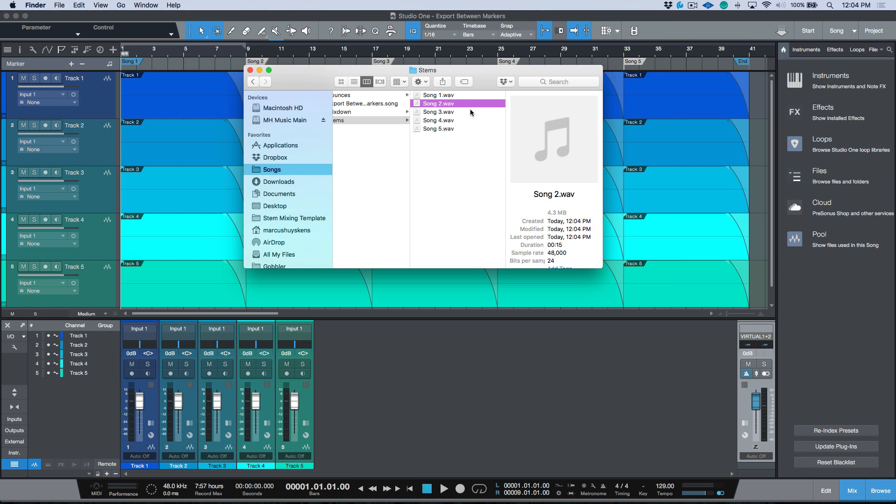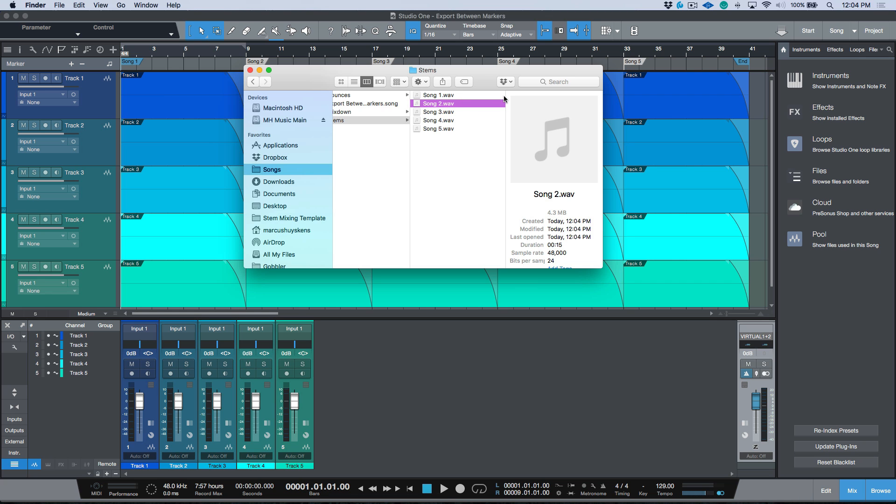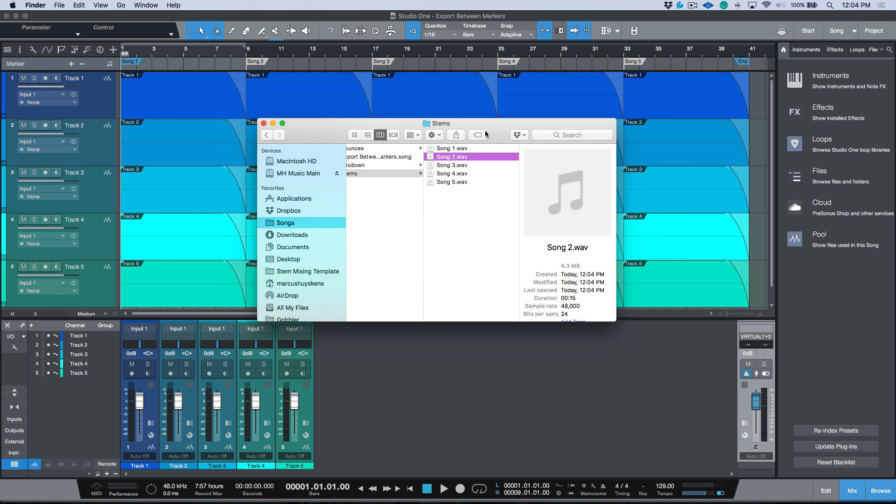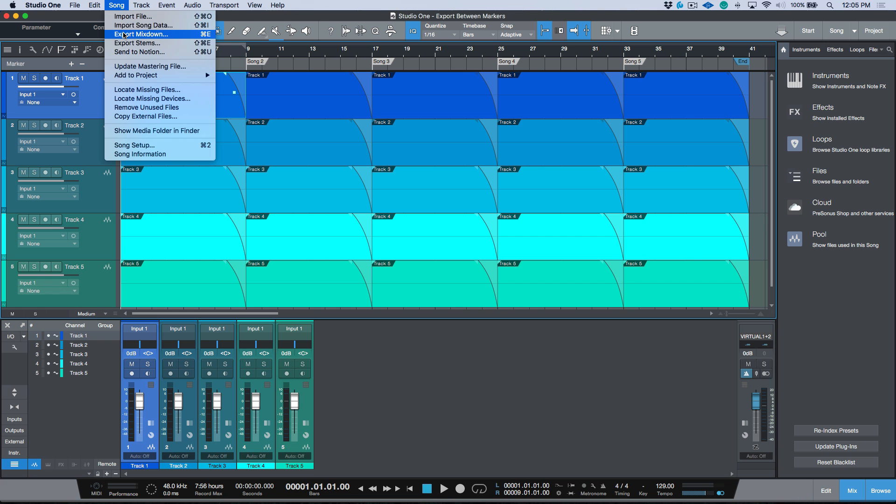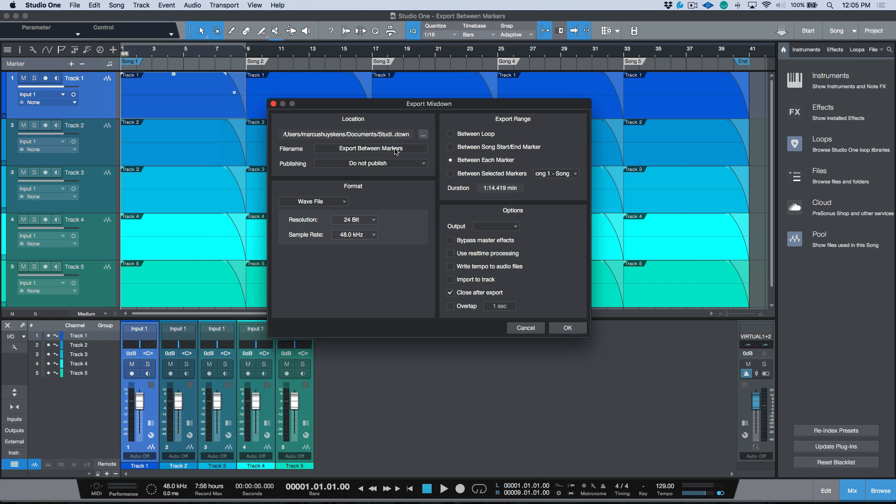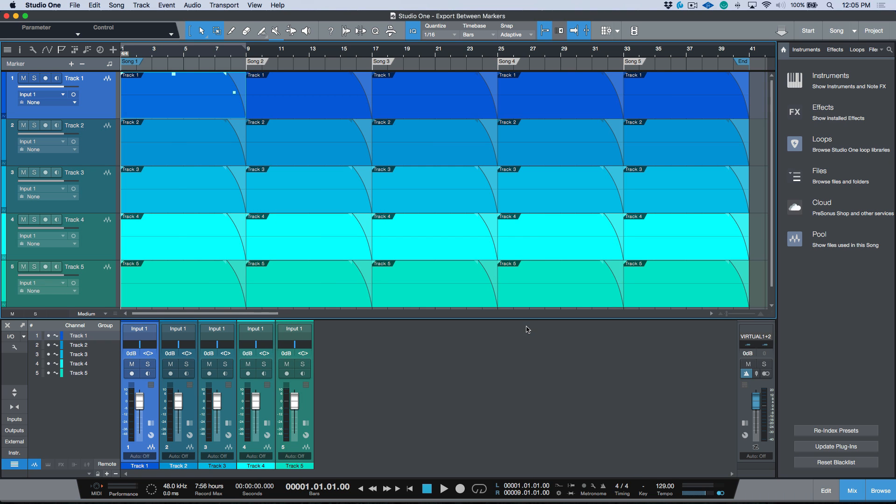In a matter of 30 seconds, I've just exported five different exports using the export stems feature. In order for me to do that using the export mixdown, I would have had to select this and then define my loop range, then use the export mixdown option, and then I would have to name each file and choose the format. If you do a little bit of work ahead of time and you incorporate this into your workflow, it can save you a ton of time when it comes to exporting your deliverables.